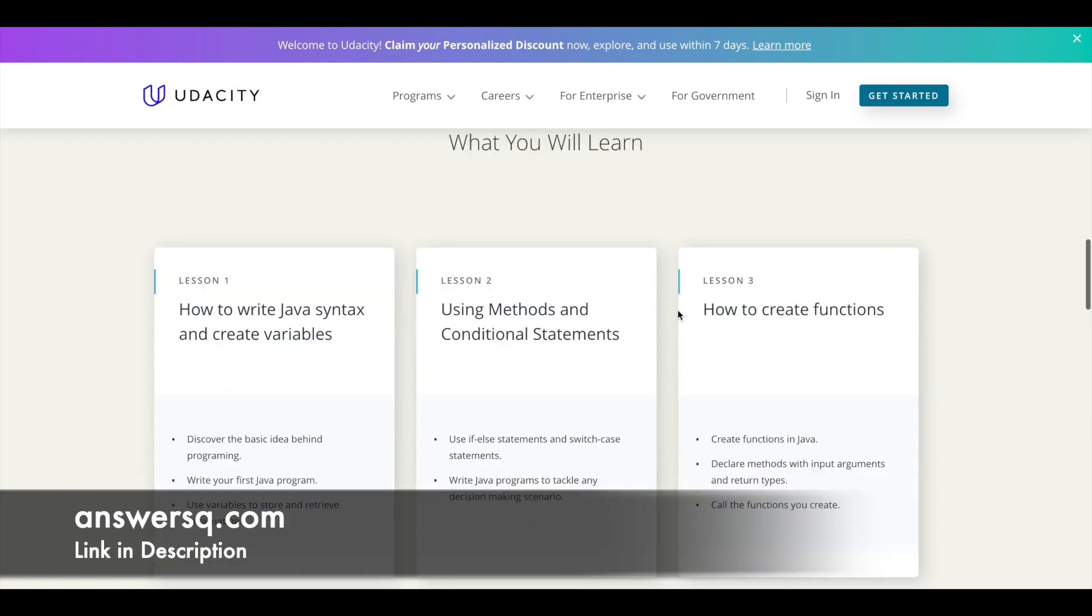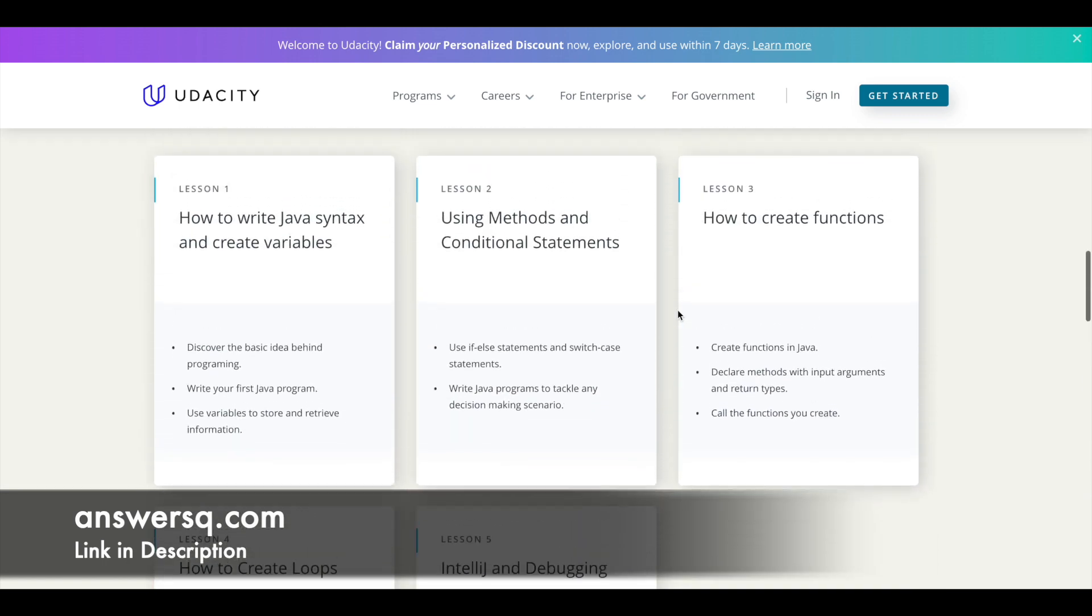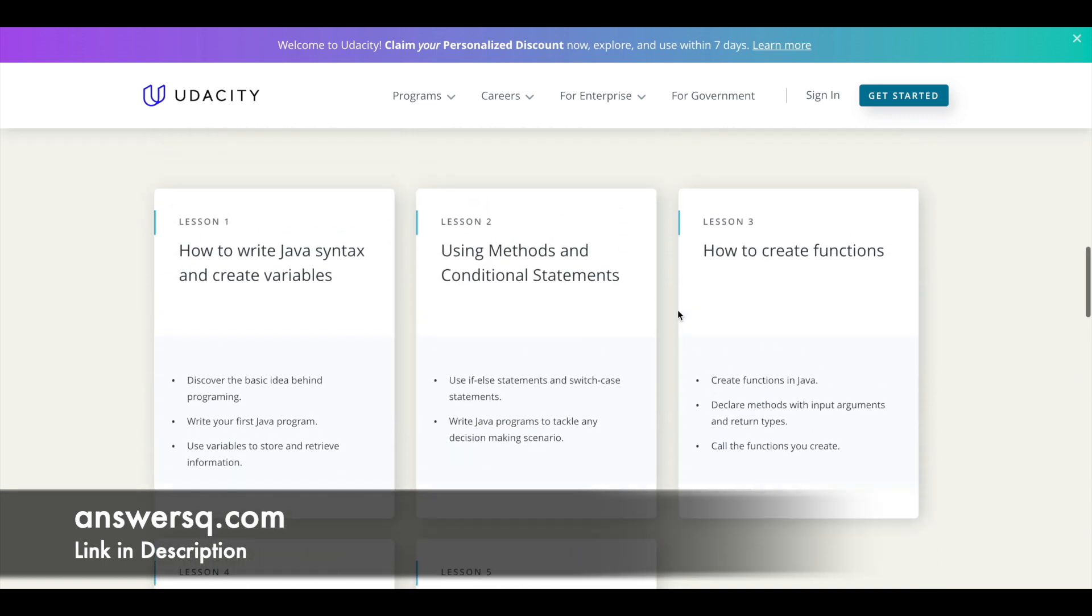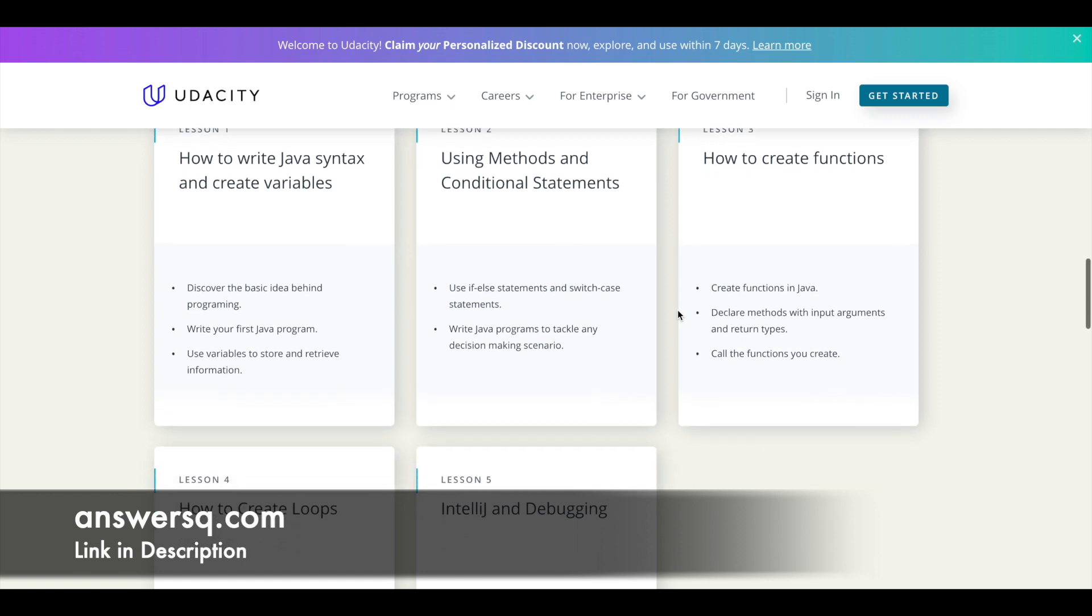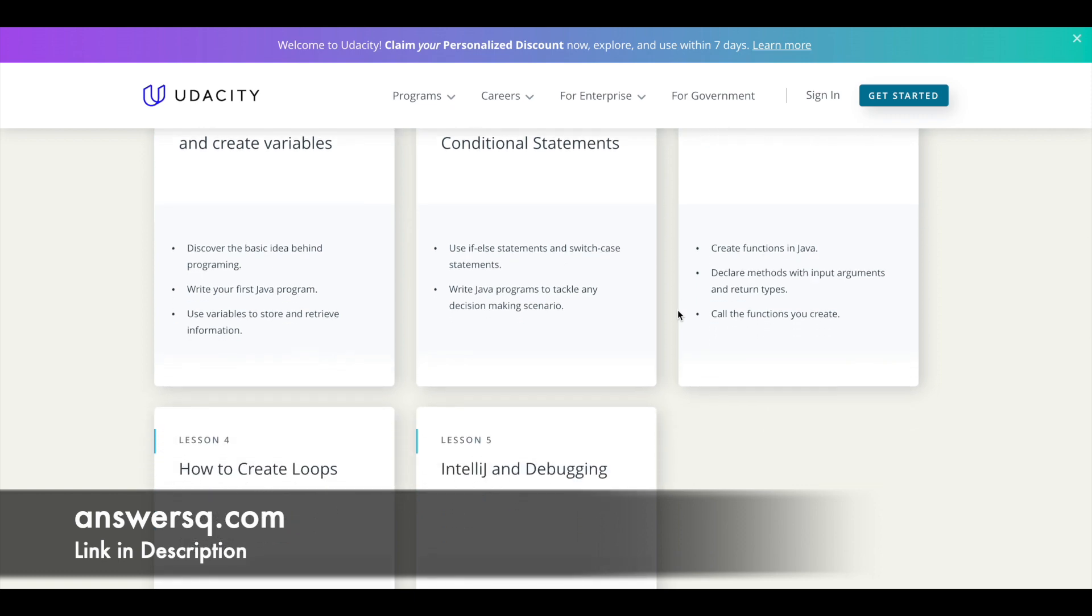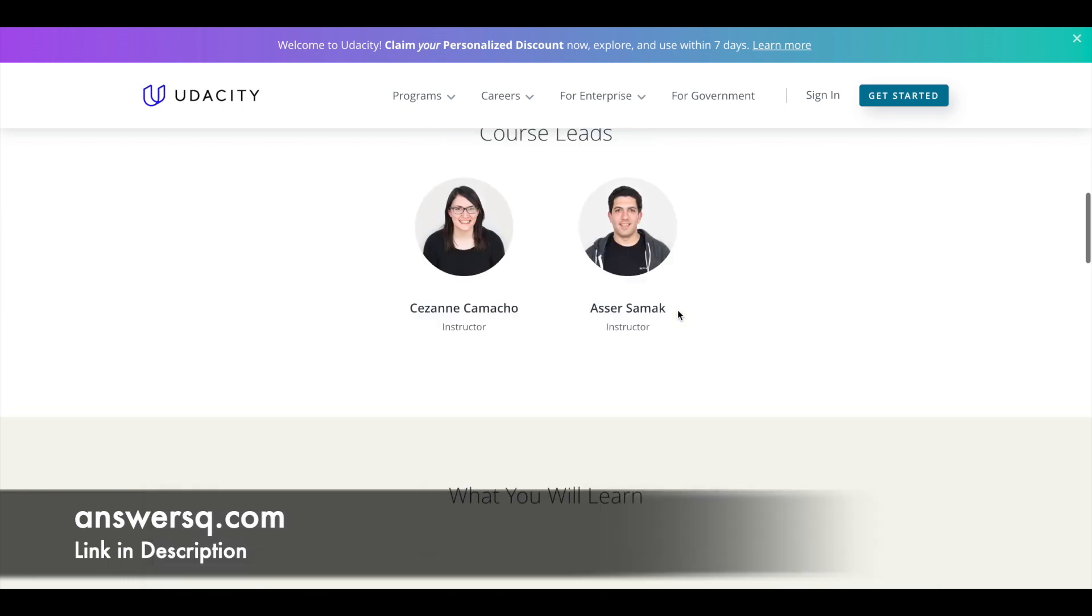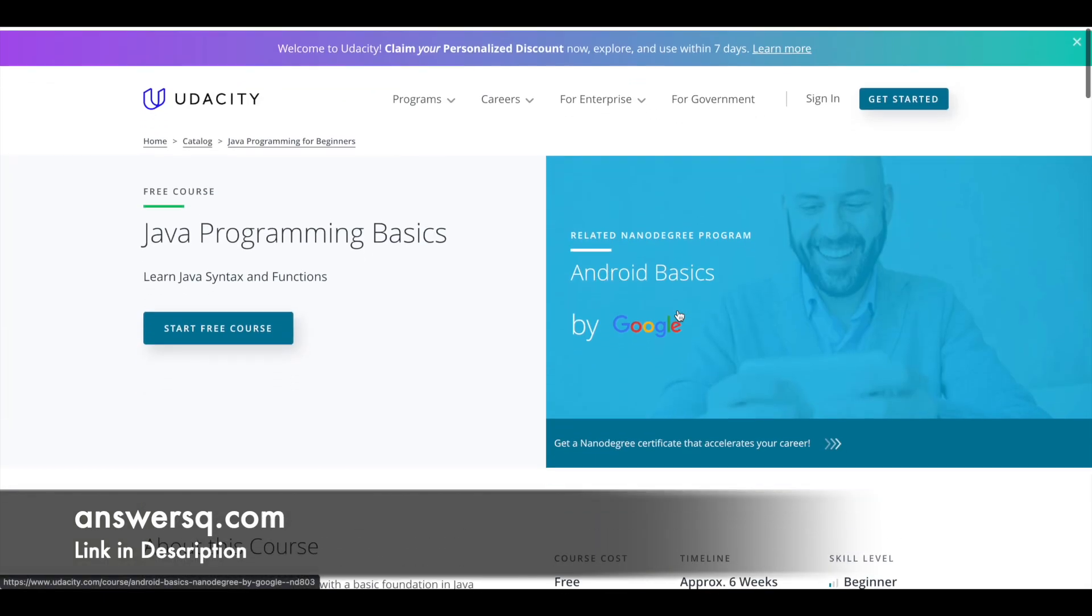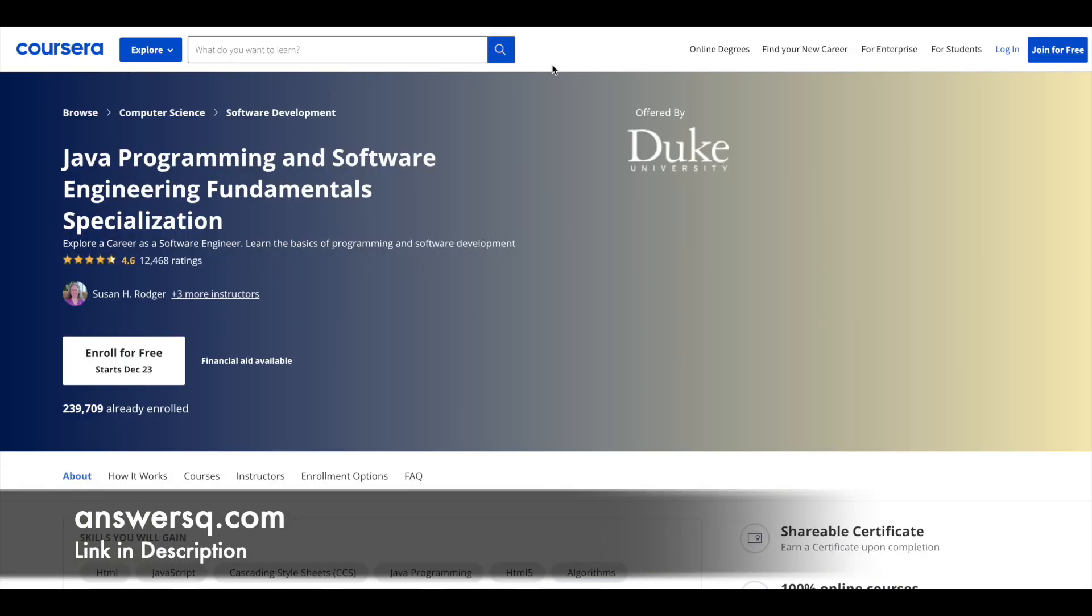For this course you have five lessons in which you'll get to learn about Java syntax and how to create variables. You'll learn to use methods and conditional statements, and you'll also learn to create functions, loops, IntelliJ and debugging. So all these things will be covered in this course which is available on Udacity.